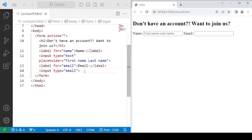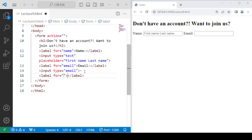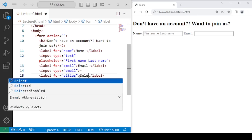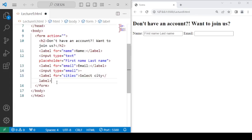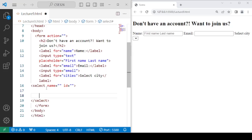After the email, the next element we can insert is a dropdown menu. We can ask the user to select their city. We add a label saying 'Cities' and then write the select tag. Inside the select tag, we use option tags — as many option tags as items we want in the list.